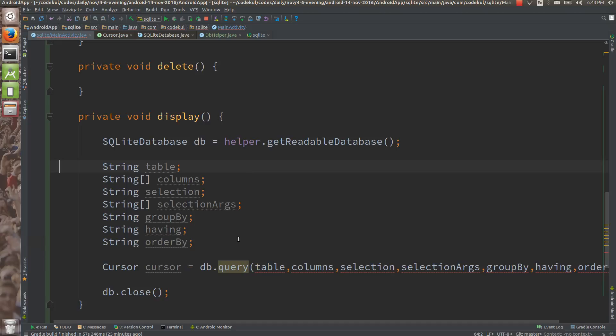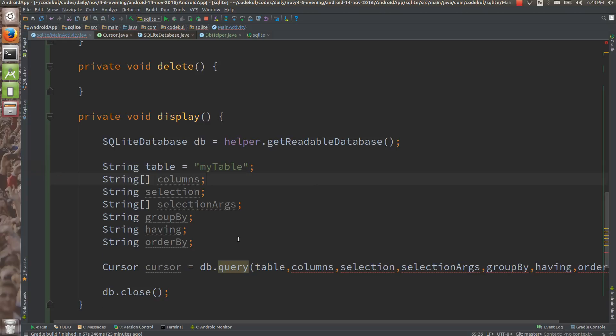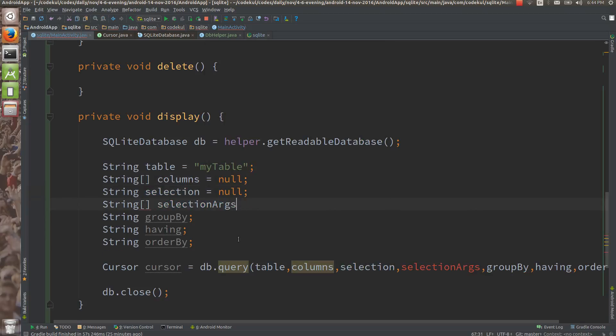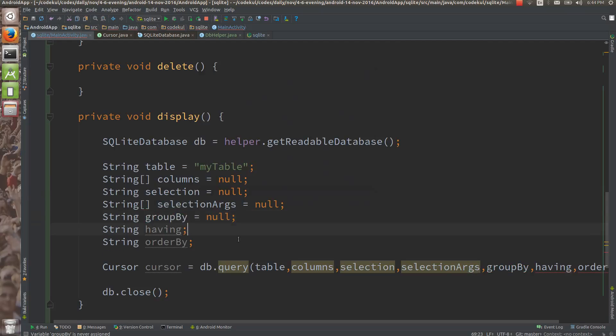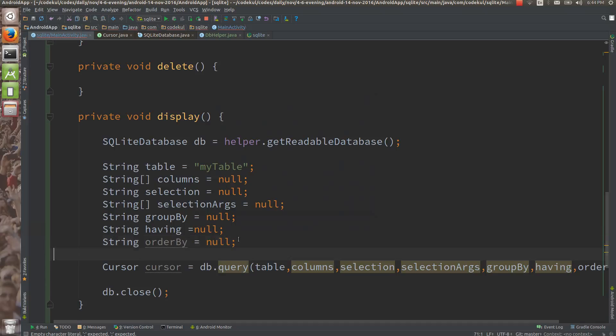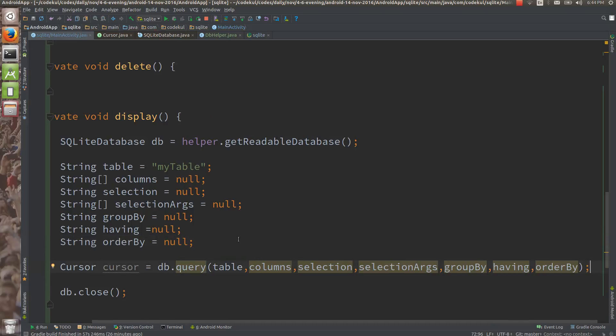Your table name would be My table. If you think that you are going to select all the columns, make it null over here. Where clause also presently null, select arguments presently null, group by also null, having is also null, and order by is also null. You have made query in this fashion. This is your select star from my table query.